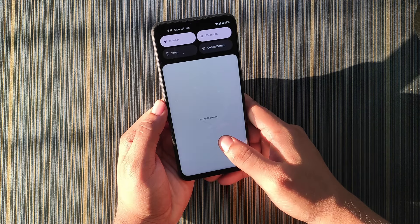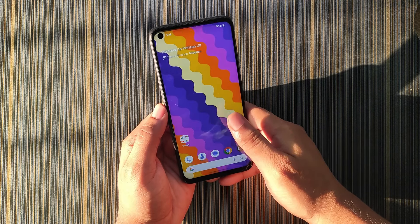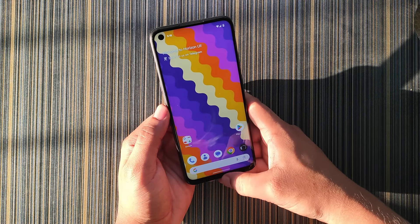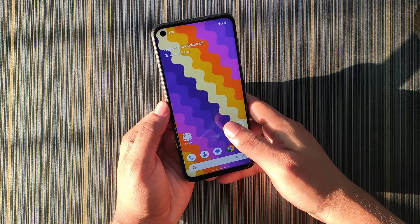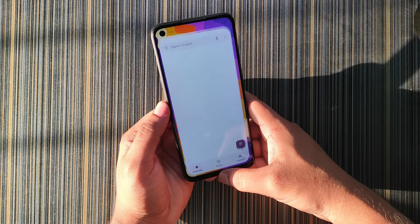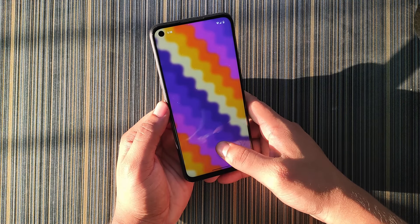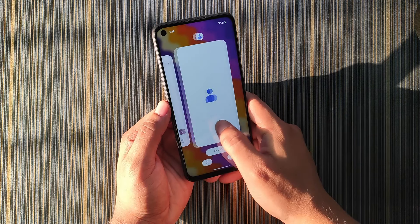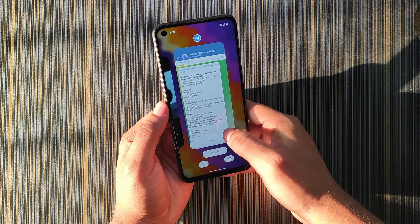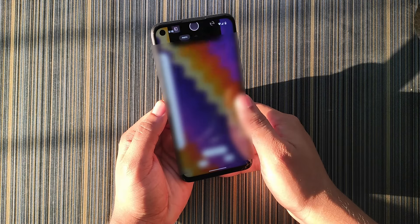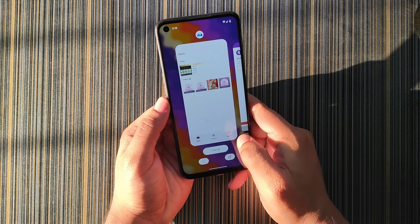You can see there is lag everywhere. If I open any app, the animations are not smooth at all — there are lags and jitters. But this ROM comes with many features, so it is basically a features-oriented ROM.